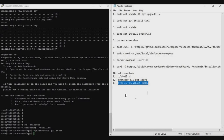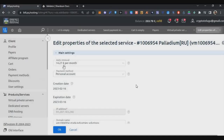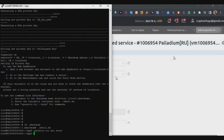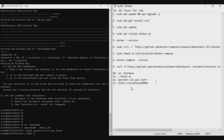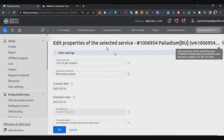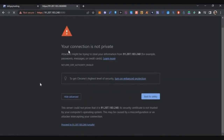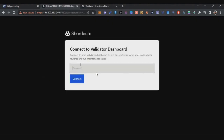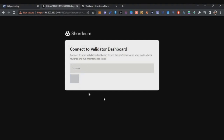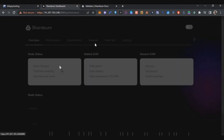We've successfully installed the node. Now access the dashboard to connect your MetaMask wallet and do some staking. The dashboard URL will be in the description below — go to your VPS, copy the IP address, and replace 'localhost' in the URL with your VPS IP address. Paste the full URL into your browser and press Enter. A security warning will appear — click Advanced, then Proceed. Enter the password you set during node installation and click Connect to access the Shadium dashboard.